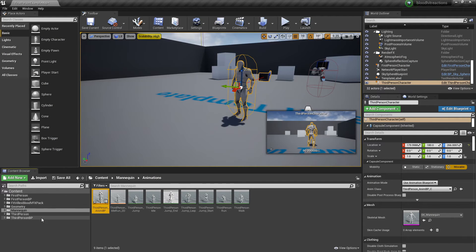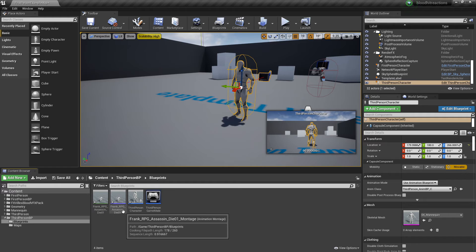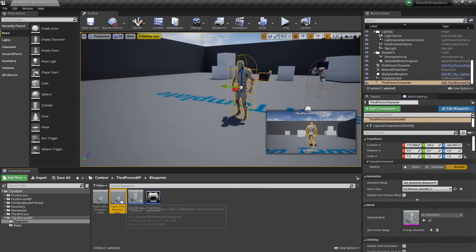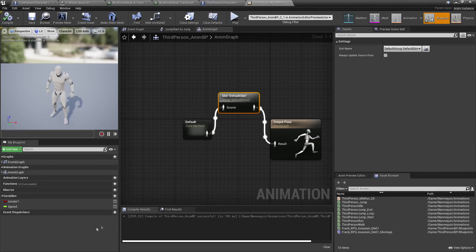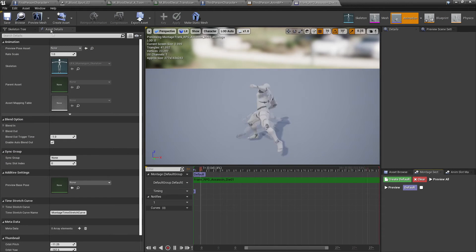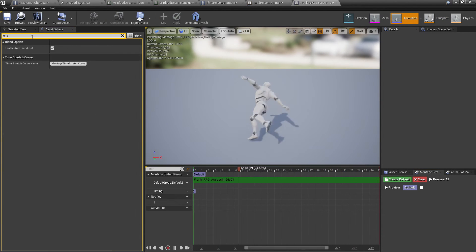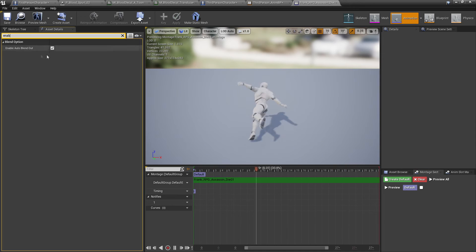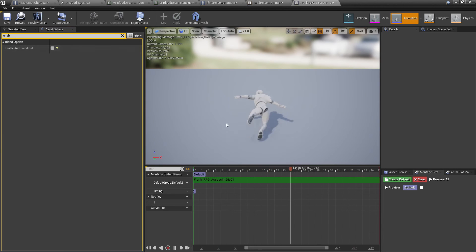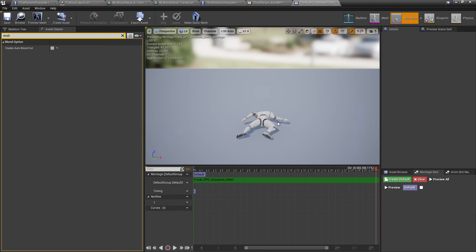Another thing with animation montages is after the animation montage is played it will just make the character go back to his normal animation state. If you don't want that to happen, for example for someone's like a death animation, you want to go to the asset details and go enable auto blend out. So when it plays this animation montage the player will basically stay in this last frame. If this was checked then he'd just go back to what his normal animation blueprint is saying.